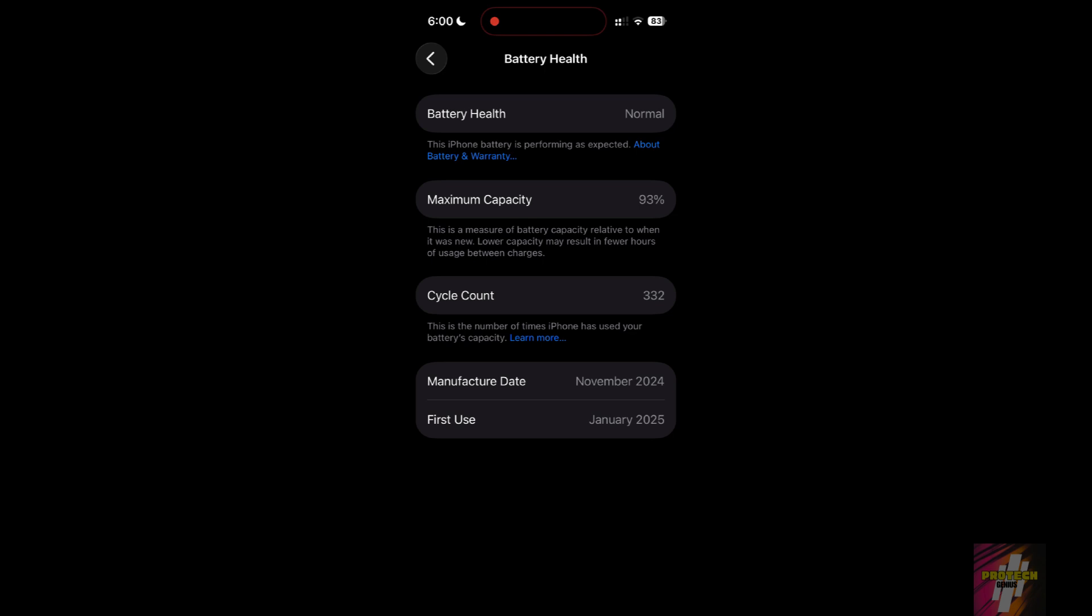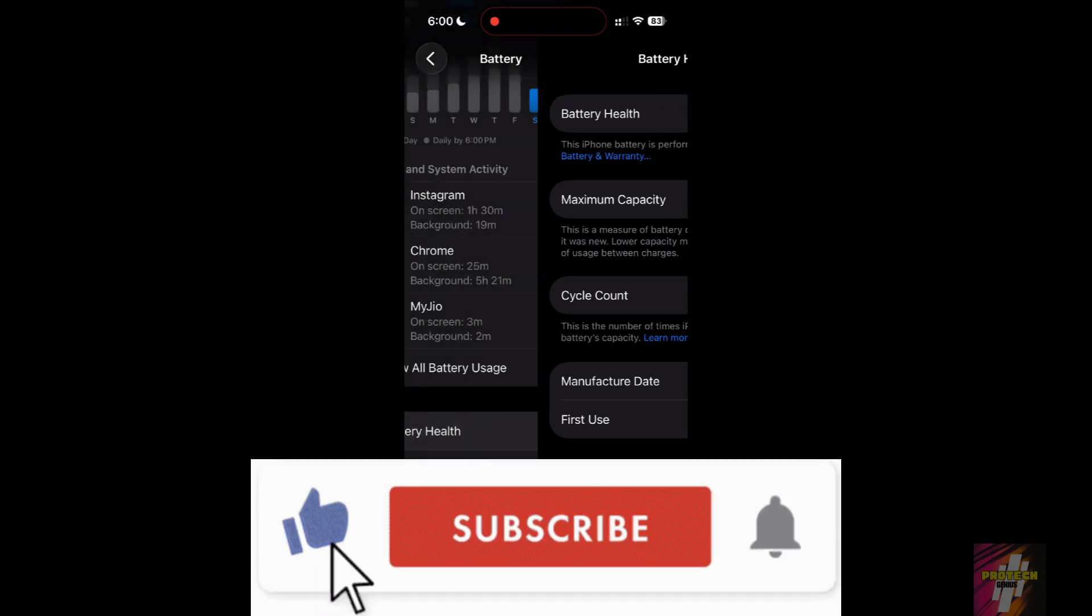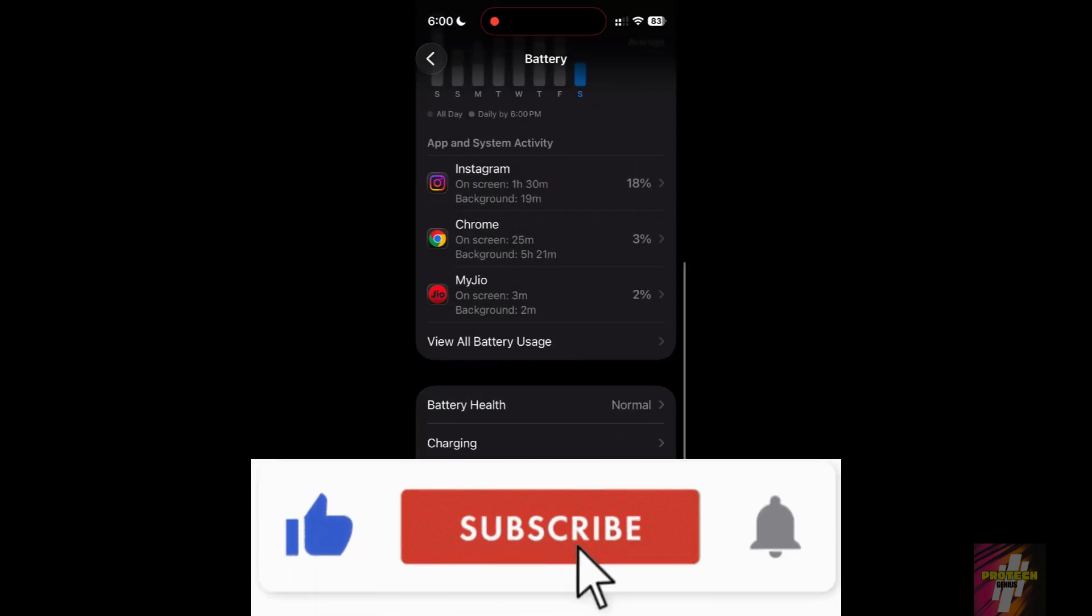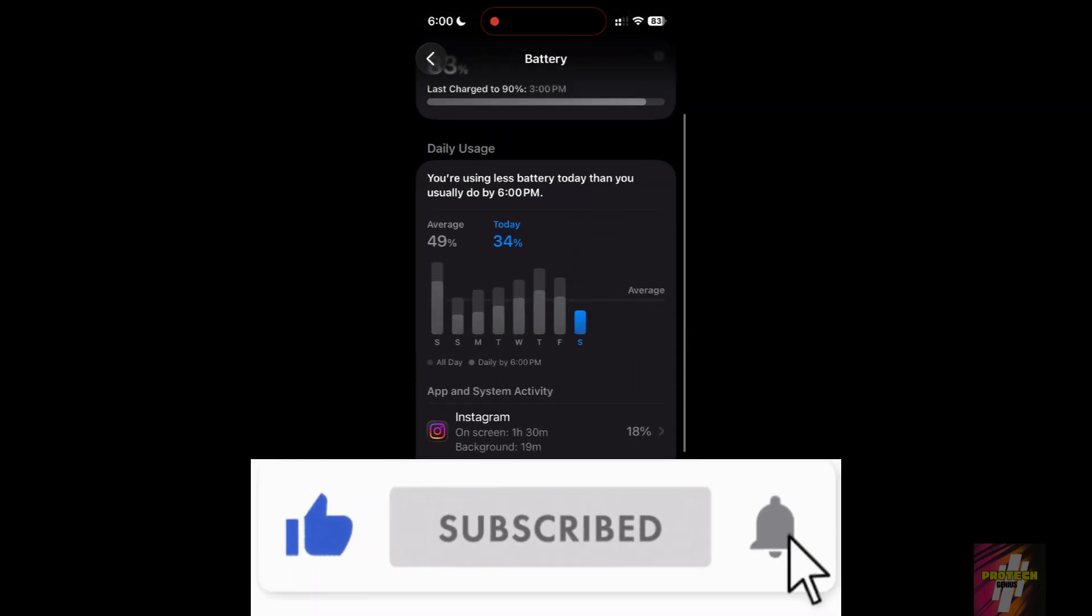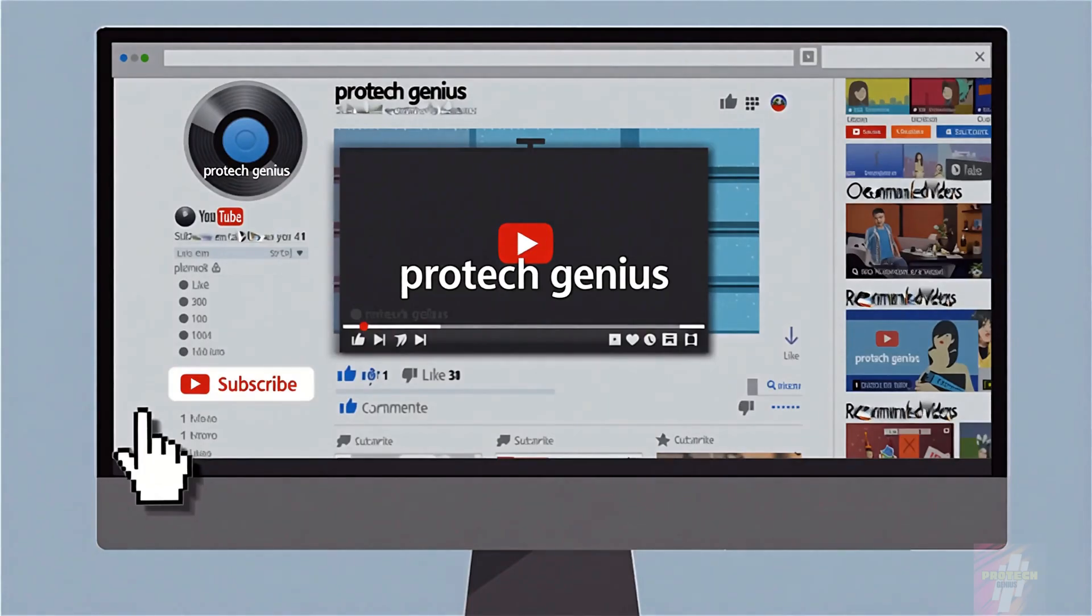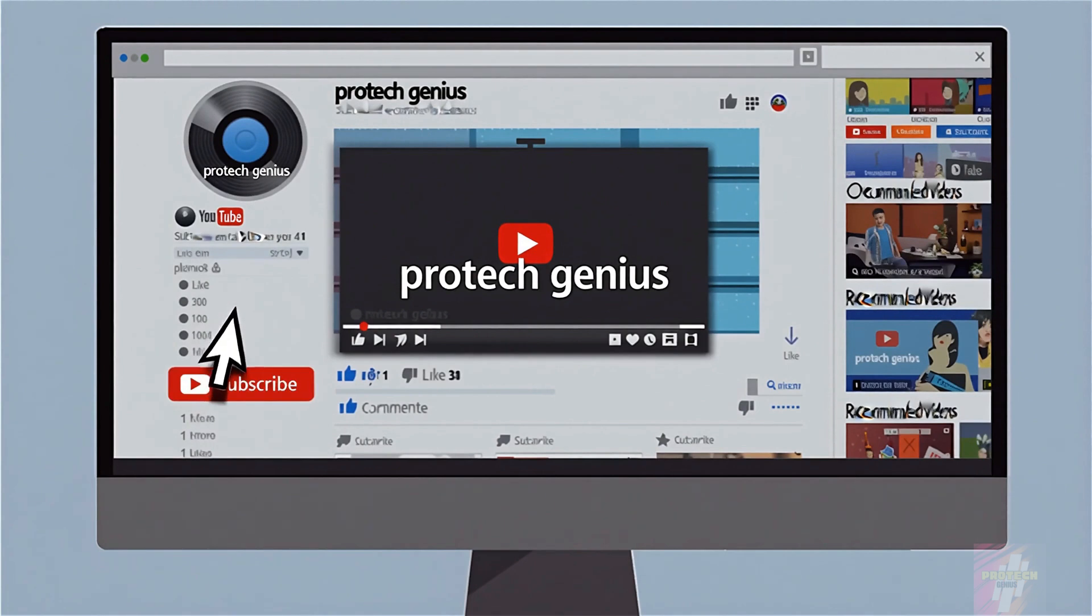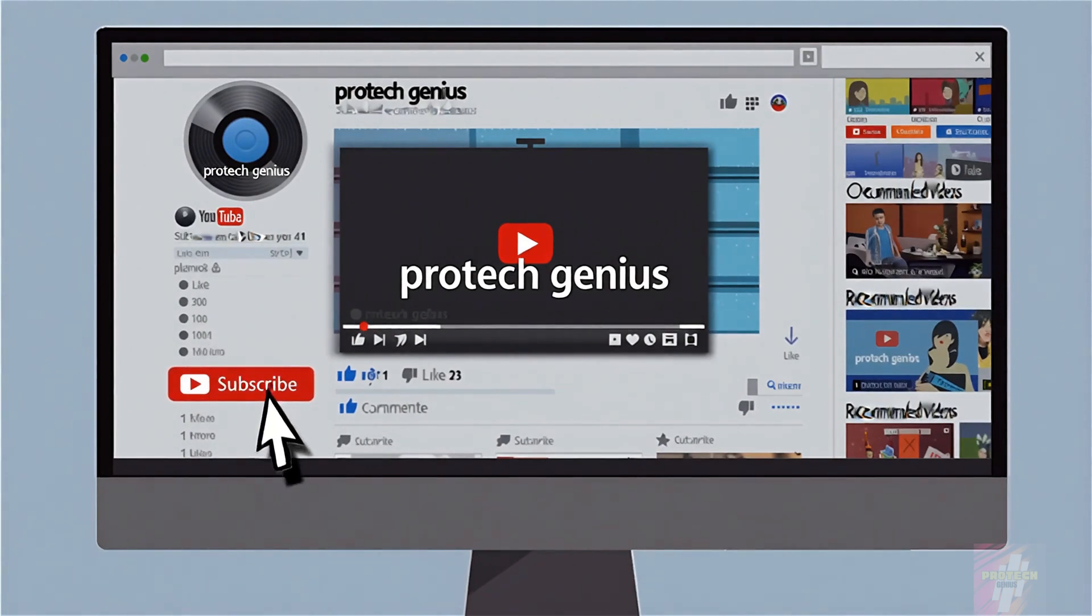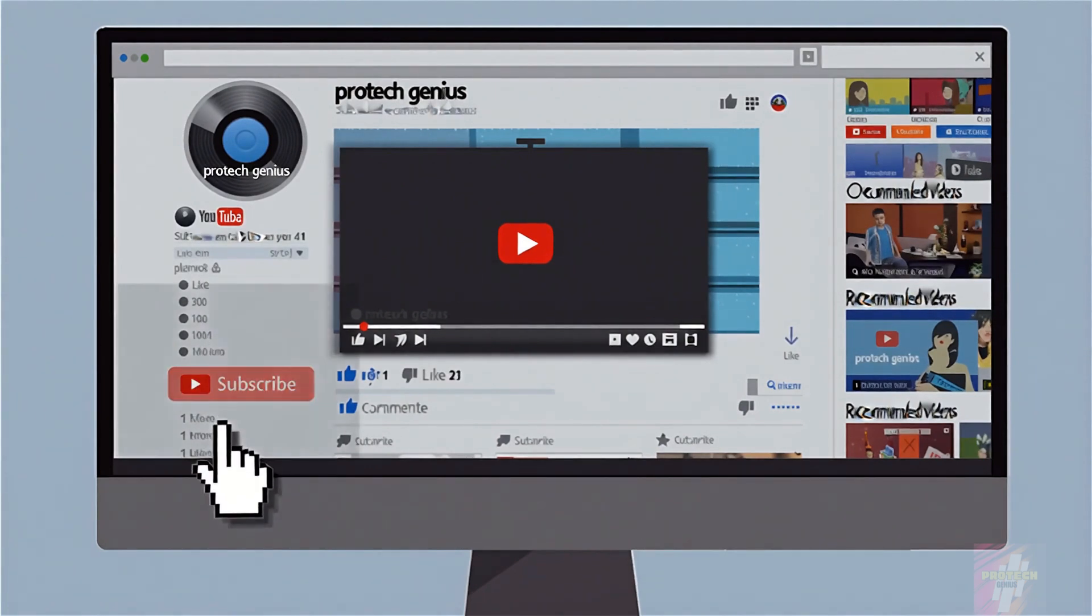If you just found out your battery health is the issue, hit that subscribe button right now. I help you maintain and fix your Apple devices every single day. Join the ProTechGenius family.